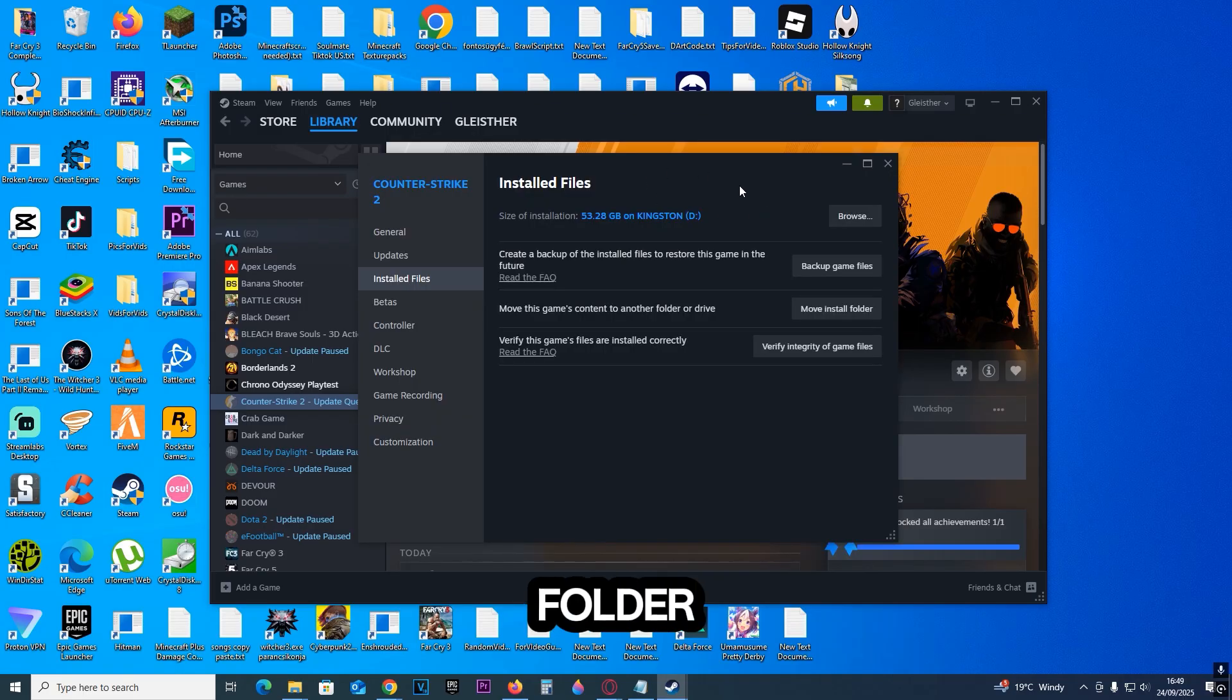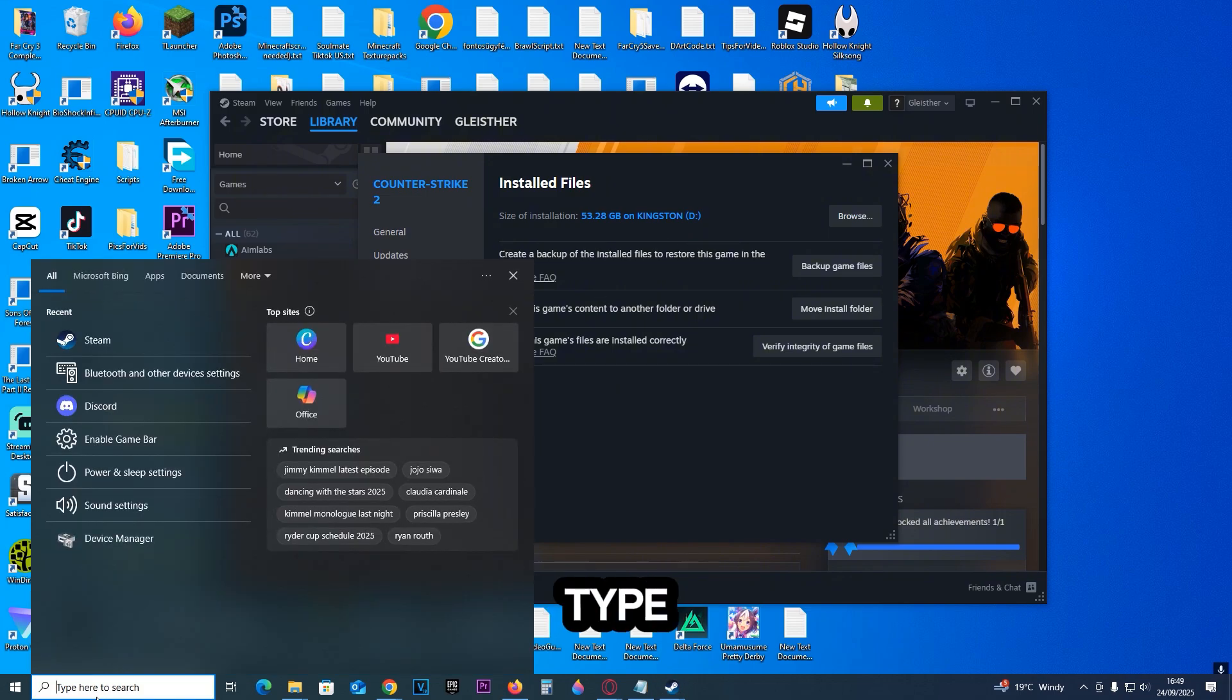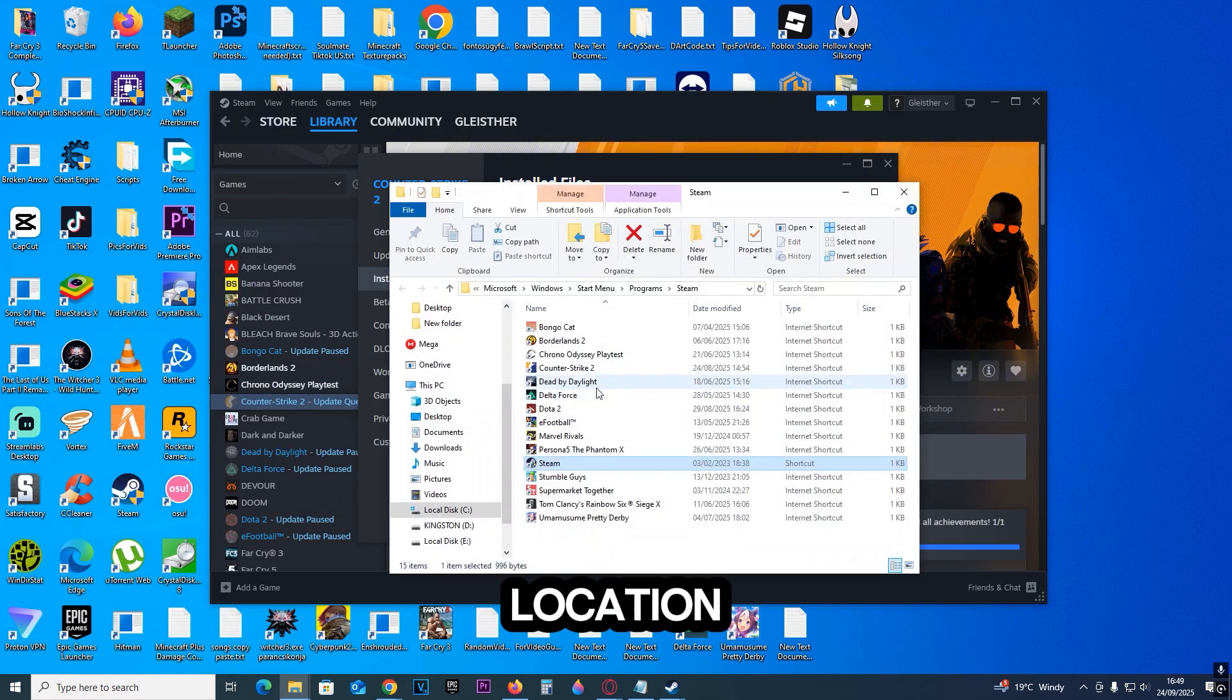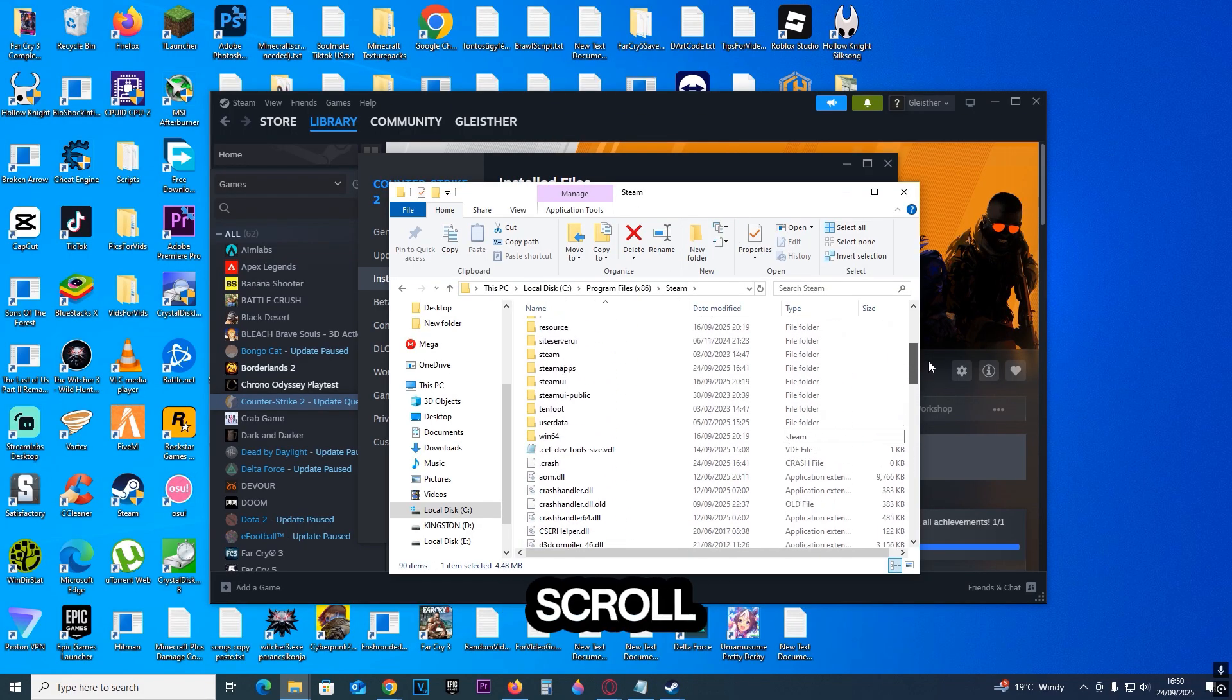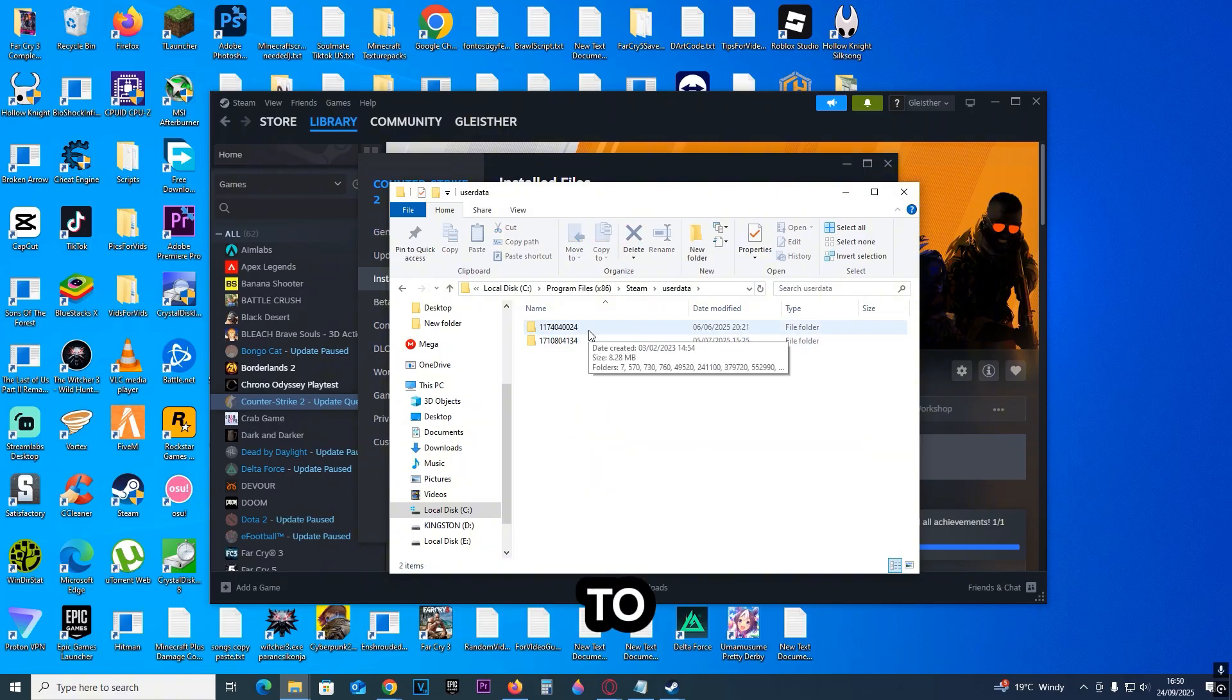Exit out of the folder, and this time, click the search bar and type in Steam. Right-click on it, click on Open File Location, right-click on it again, click on Open File Location again. Now scroll up, find userdata, go into it, and find your ID. If you don't know